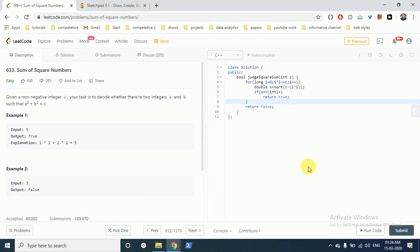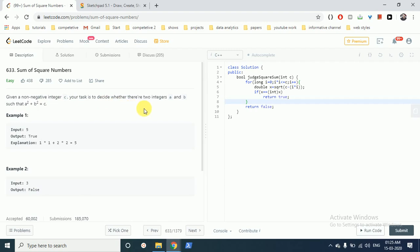Hello friends, today we can discuss this question from LeetCode, problem number 633, Sum of Square Numbers. The problem statement states that you are given a non-negative integer C, and your task is to decide whether two integers A and B exist for the value C such that A square plus B square is equal to C.